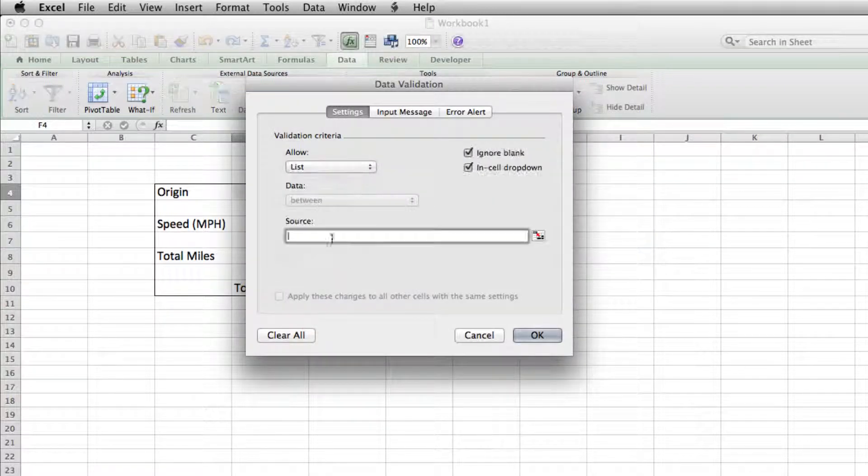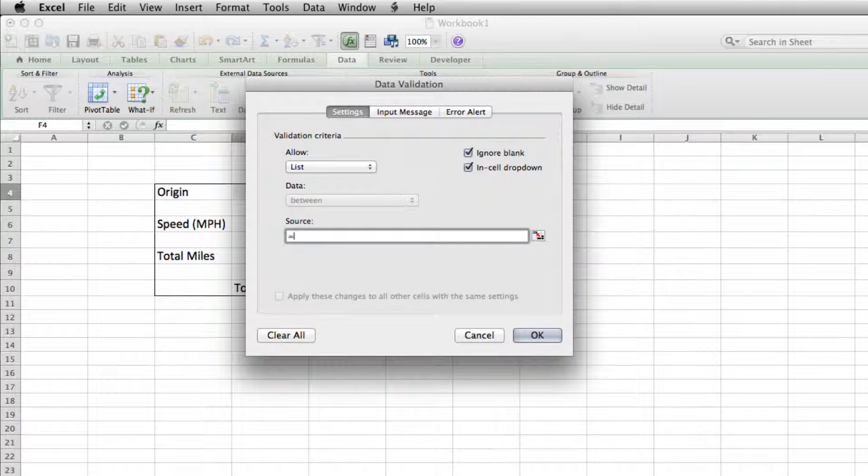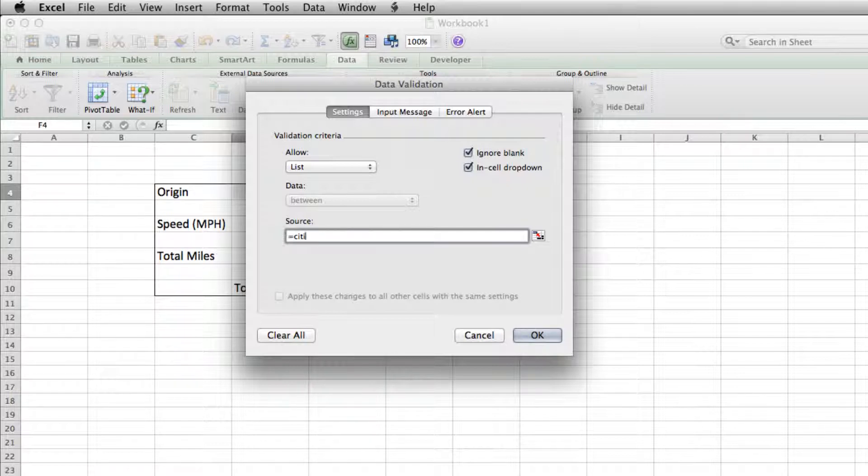Change this to LIST. LIST equals. And this can be either of our lists because they're the same. If they were separate, if there was only originating cities, if they were different from the destination cities, then we'd have to create two separate lists and do this separately. But since they're the same, we can take a shortcut here and just give it the name of one list. So cities_vert.